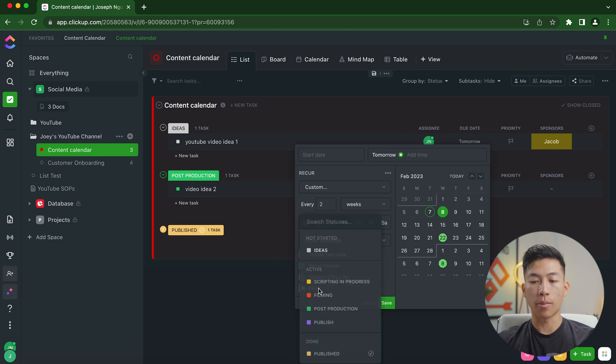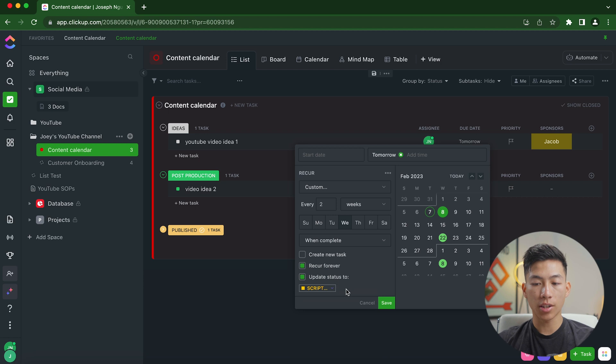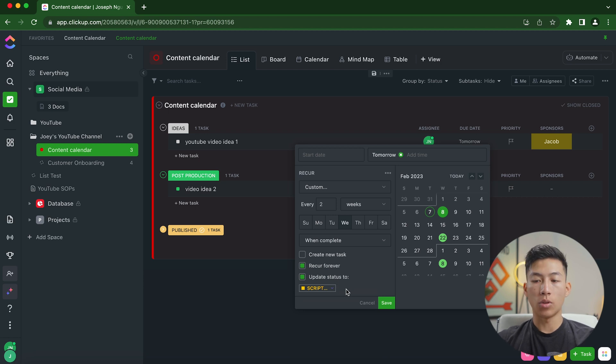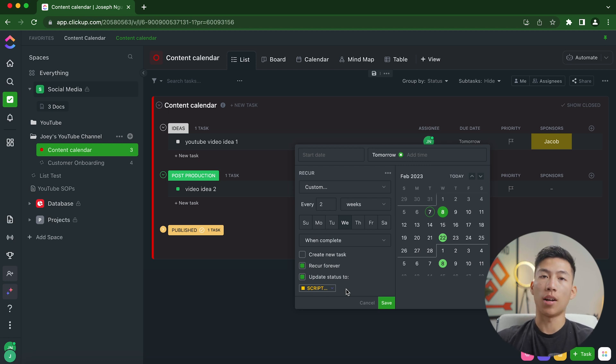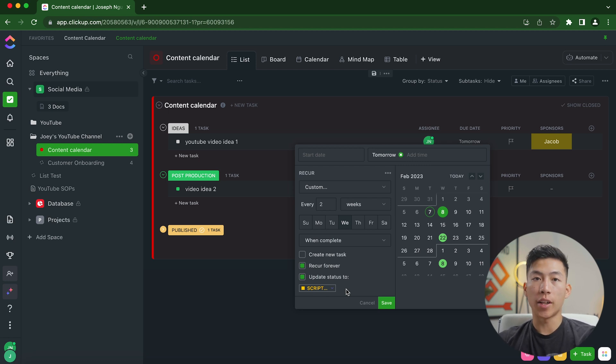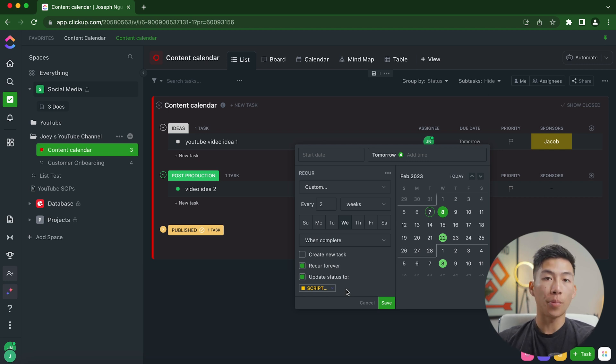So if I want to go from ideas to another status, like scripting in progress, for example, I can go ahead and update that, which basically means that every two weeks, it's going to update that status, no matter where it is, back to that scripting in progress. This is super useful if you want to increase the efficiency of your business, because it basically allows you to automate a ton of different systems within all the projects that you have.